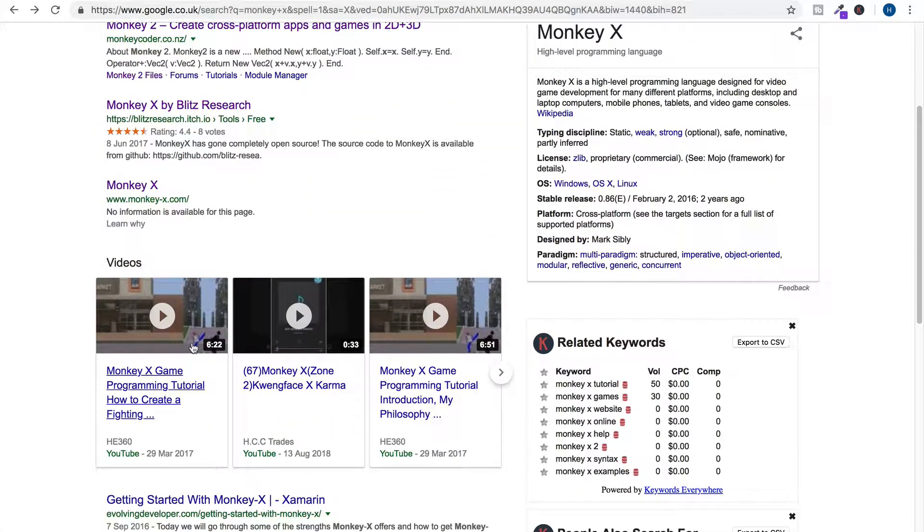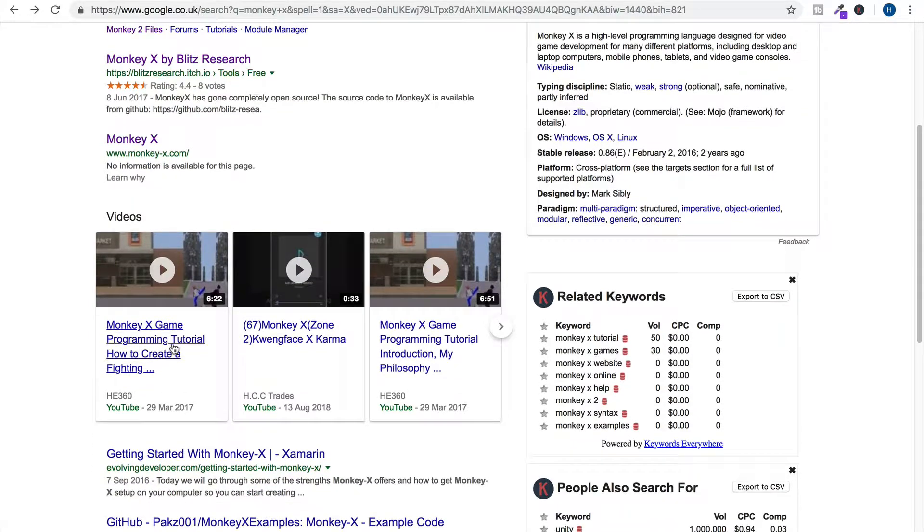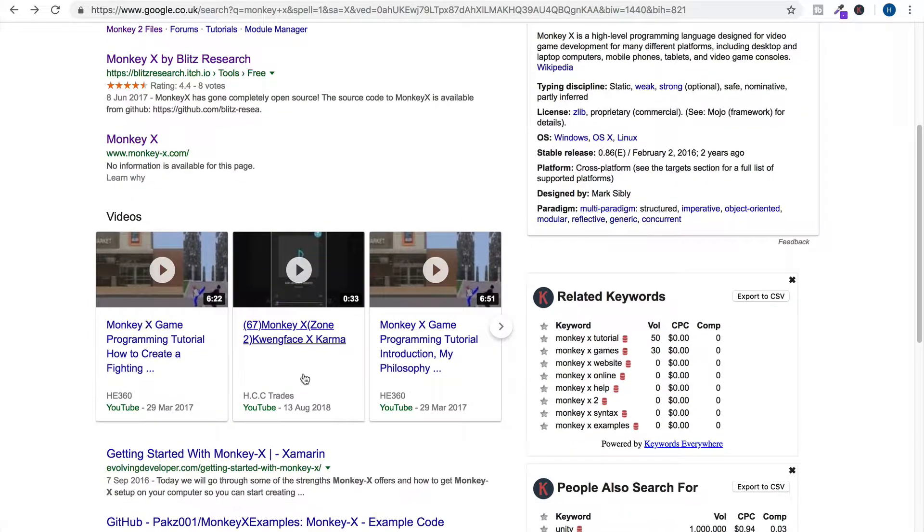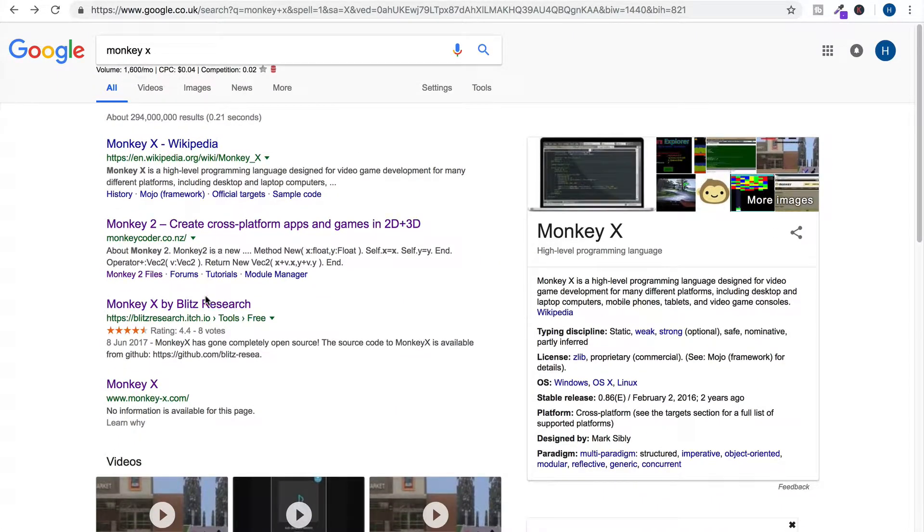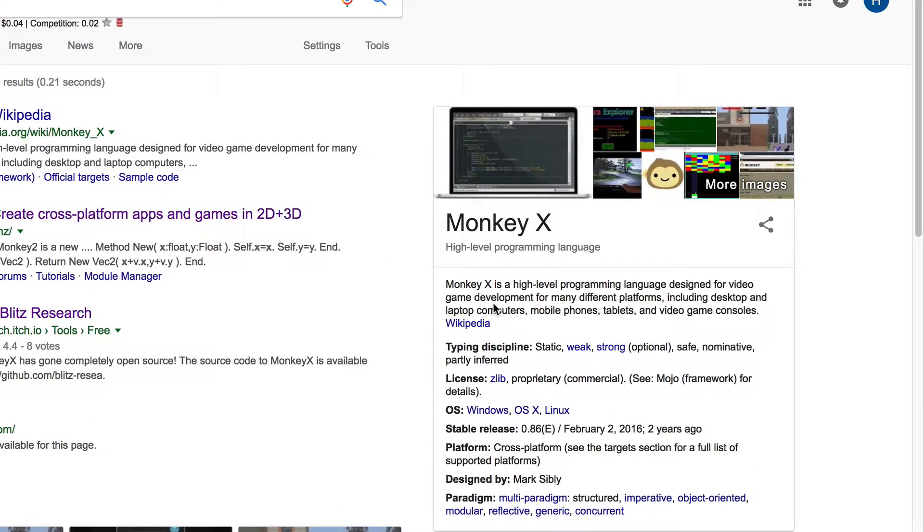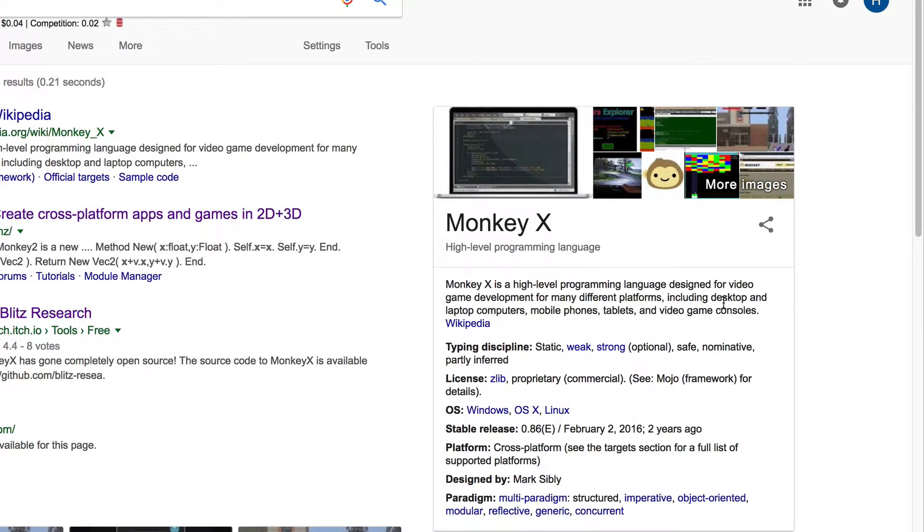Monkey X is definitely used for game development as you can see here. I'm not going to click on the videos but you can definitely see that. It's a high... Oh, here's a description. It's a high-level programming language designed for video game development for many different platforms including desktop, laptop, mobile, tablets, and game consoles.